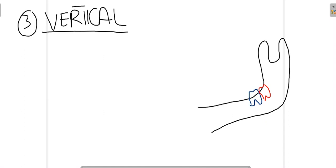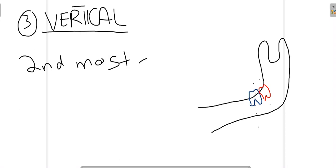Talking about vertical angulation, you can see the second molar and third molar. The long axis of the third molar is parallel to the long axis of the second molar, as shown by the dotted lines — so this is called vertical impaction. It is the second most common type of mandibular third molar impaction. The first most common is mesioangular, as previously discussed, and the extraction pathway for vertical impaction is relatively easy as compared to horizontal impaction.